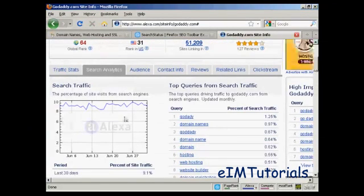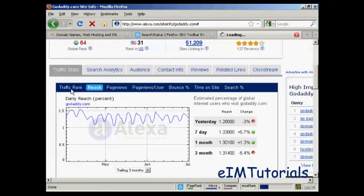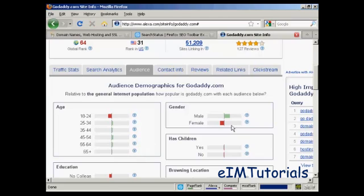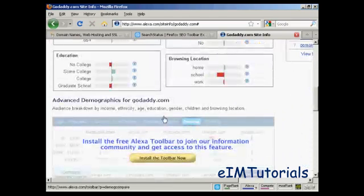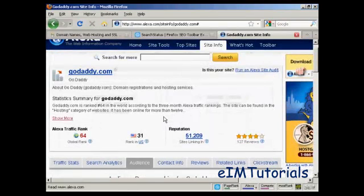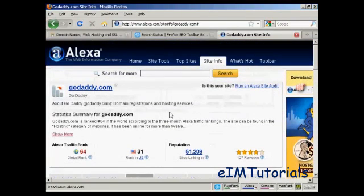You can see the search traffic, traffic statistics, what the audience is, age range, education, and so on — a whole lot of information for a particular website.